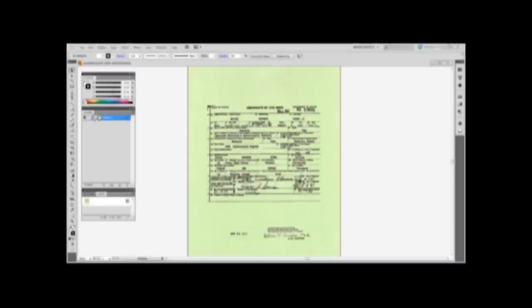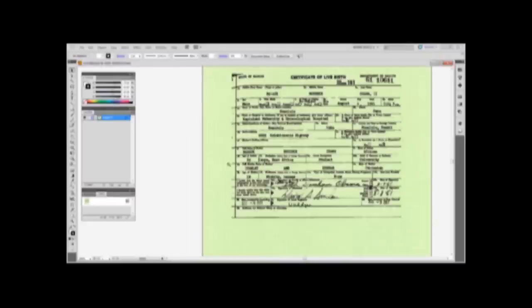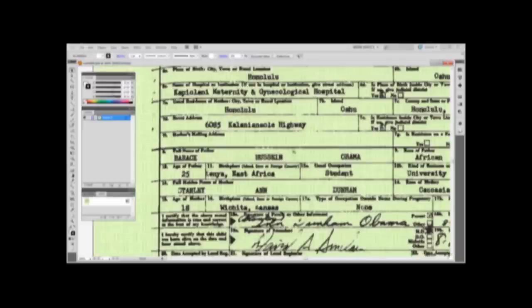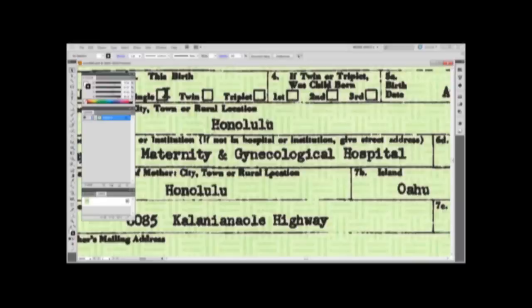Once inside Illustrator, the file is as it should be. It has one layer and one link. As the document is enlarged, we'll notice two more characteristics that confirm it was produced by scanning a paper document into a computer.